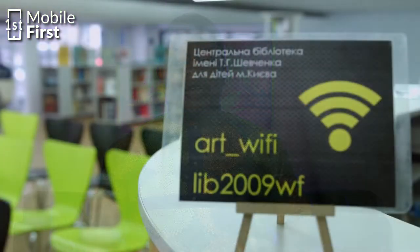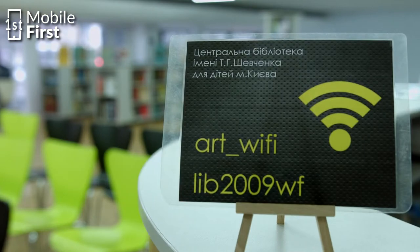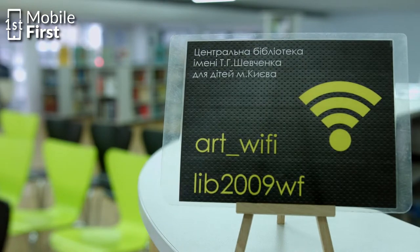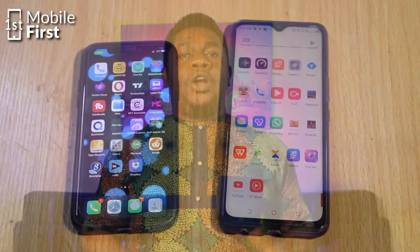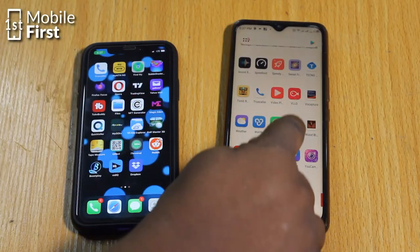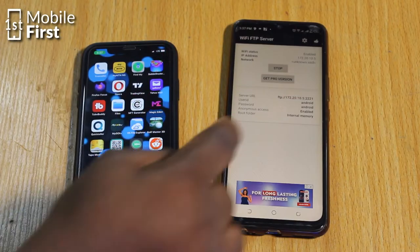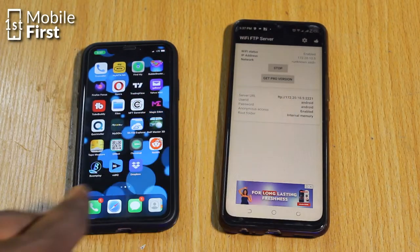Both devices have to be connected to the same network — whether that's Wi-Fi, mobile data, or any form of network you want to use. Once you run the FTP server on device A, you can proceed.